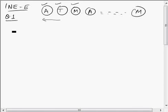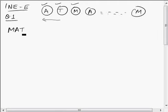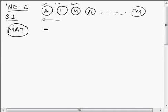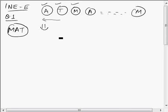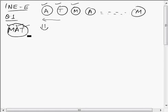By selecting K coupons we should not be able to spell MAT. We should not be able to make the word MAT using the K coupons we select. It means that all the coupons we select should not have all three types of coupons — A, T, and M — available together.